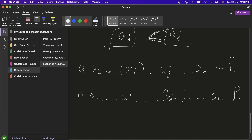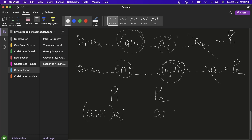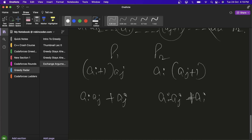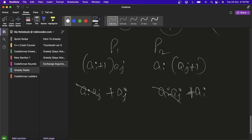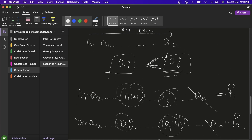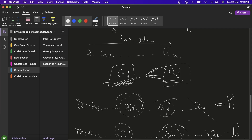Since many elements are the same in both products, we cancel them and compare only (ai+1)×aj from P1 versus ai×(aj+1) from P2. Expanding: P1 gives ai×aj + aj, and P2 gives ai×aj + ai. Canceling ai×aj from both sides, we compare aj vs ai. Since aj > ai, we conclude P1 > P2 — adding one to the smaller number gives the greater product.